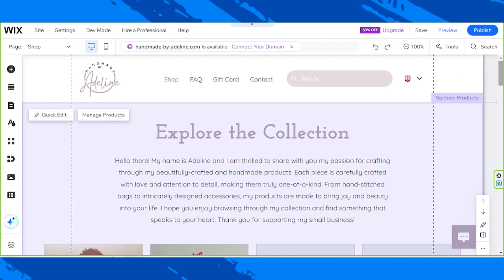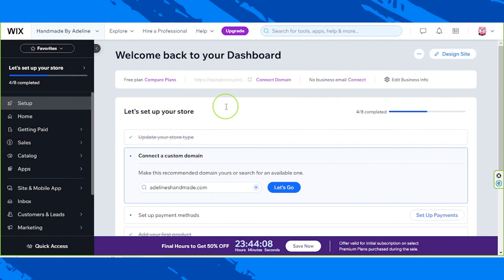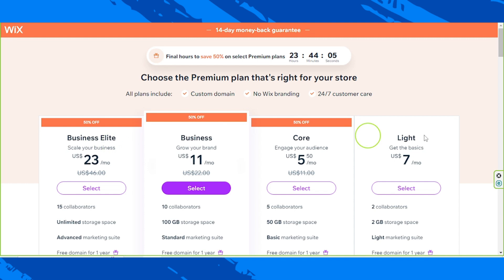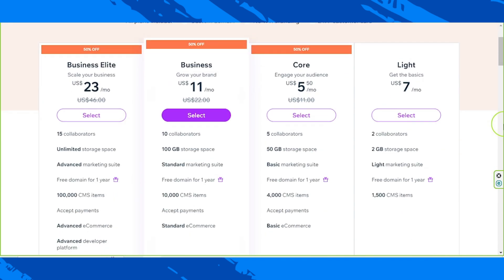Go to your dashboard and click on the upgrade button over here. Go ahead and choose a plan that suits your needs, and once that's taken care of, you'll get your very own domain which would make your store website more professional, and you can also finally start selling your products.